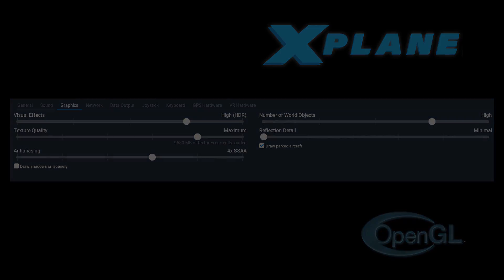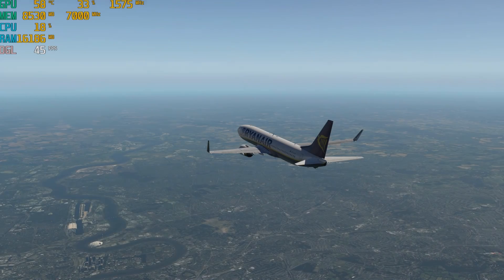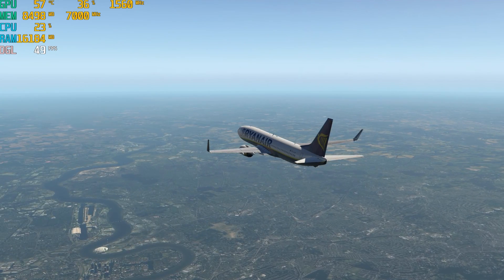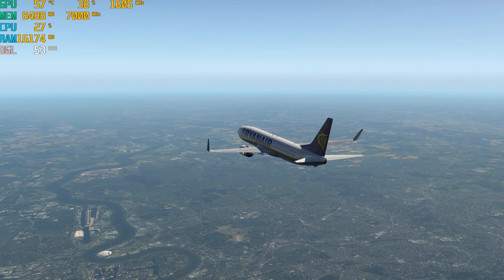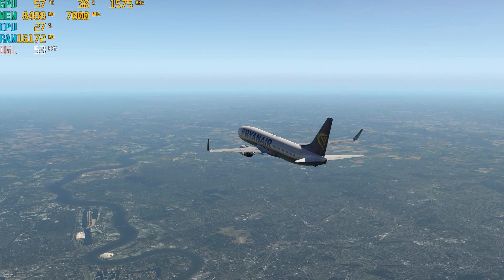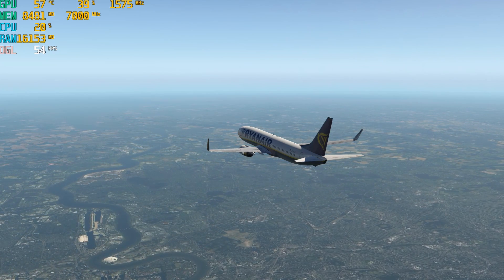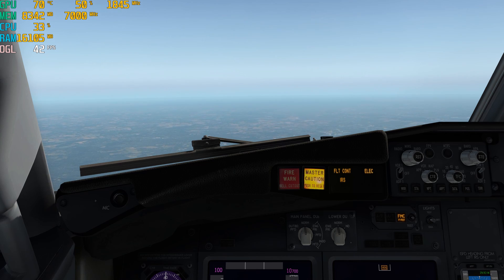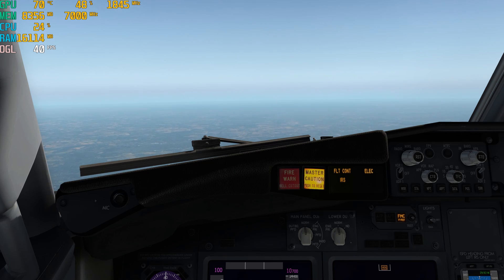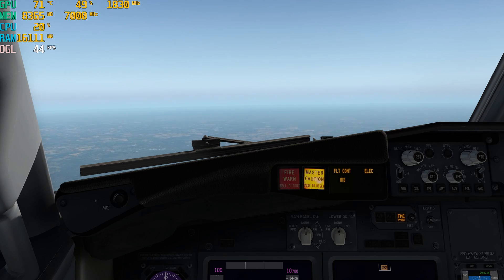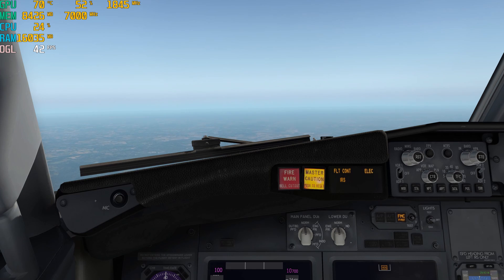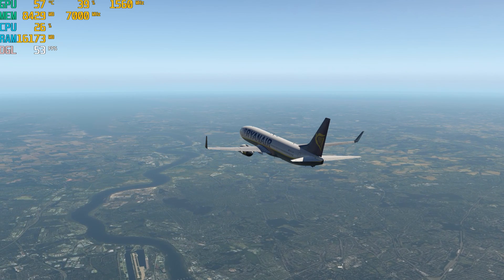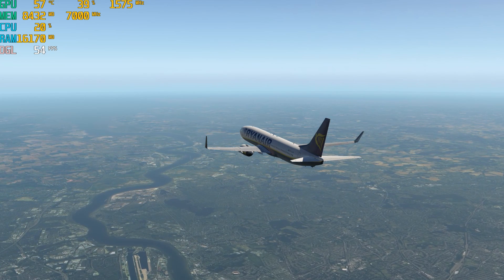Same settings as before for X-Plane. We're between 10 and 12,000 feet and we're flying over the centre of London and over London City Airport. Once again I'm using MSI Afterburner to record the frame rates in OpenGL.